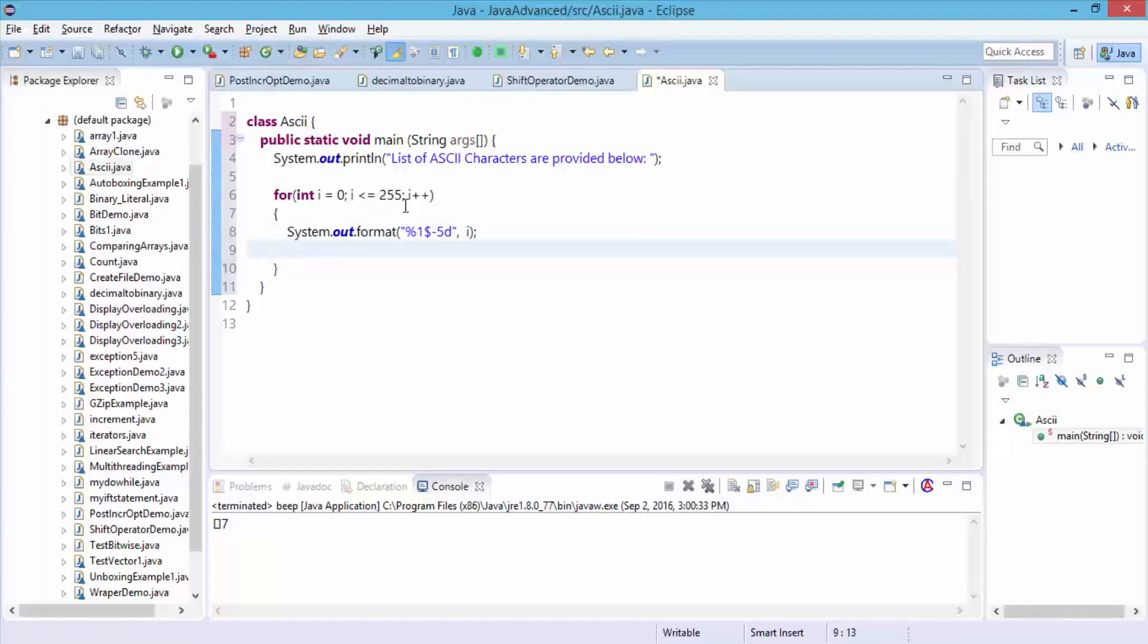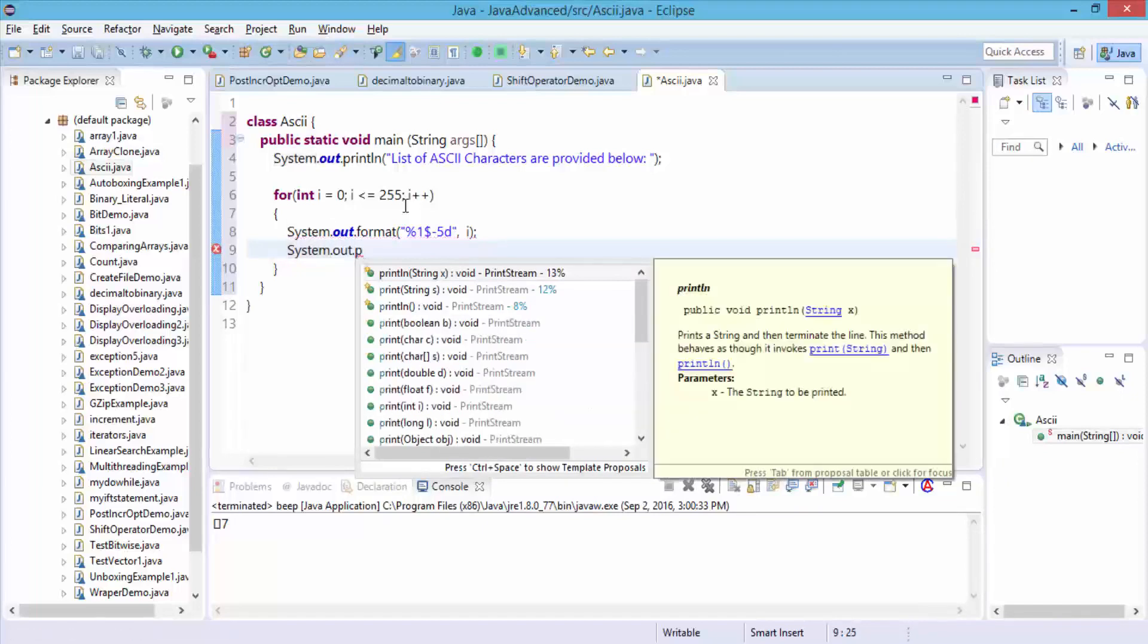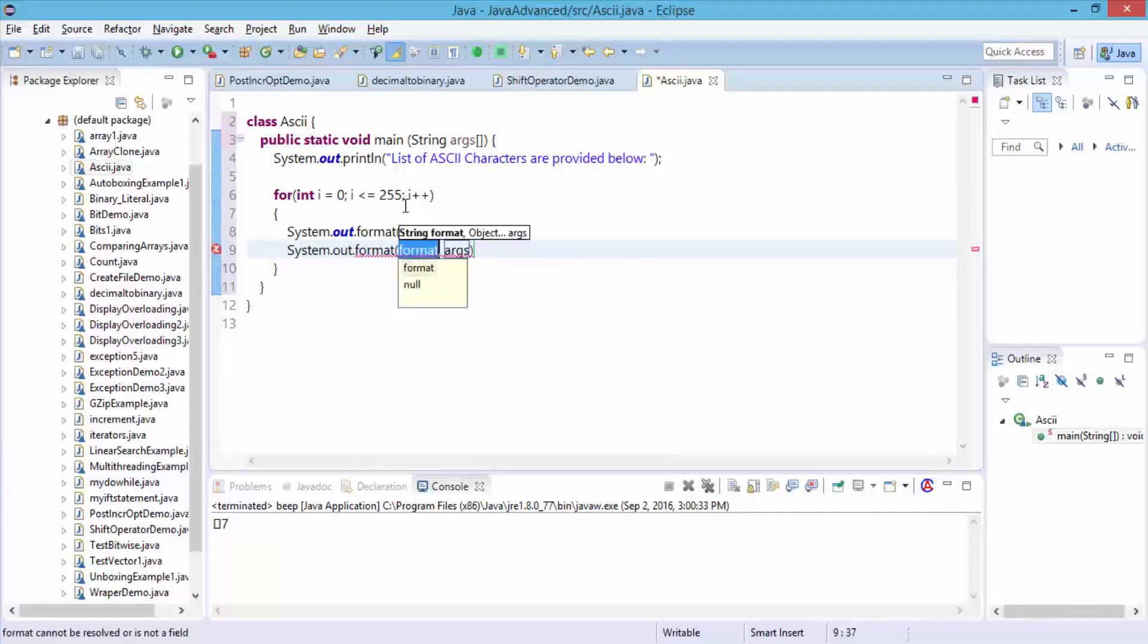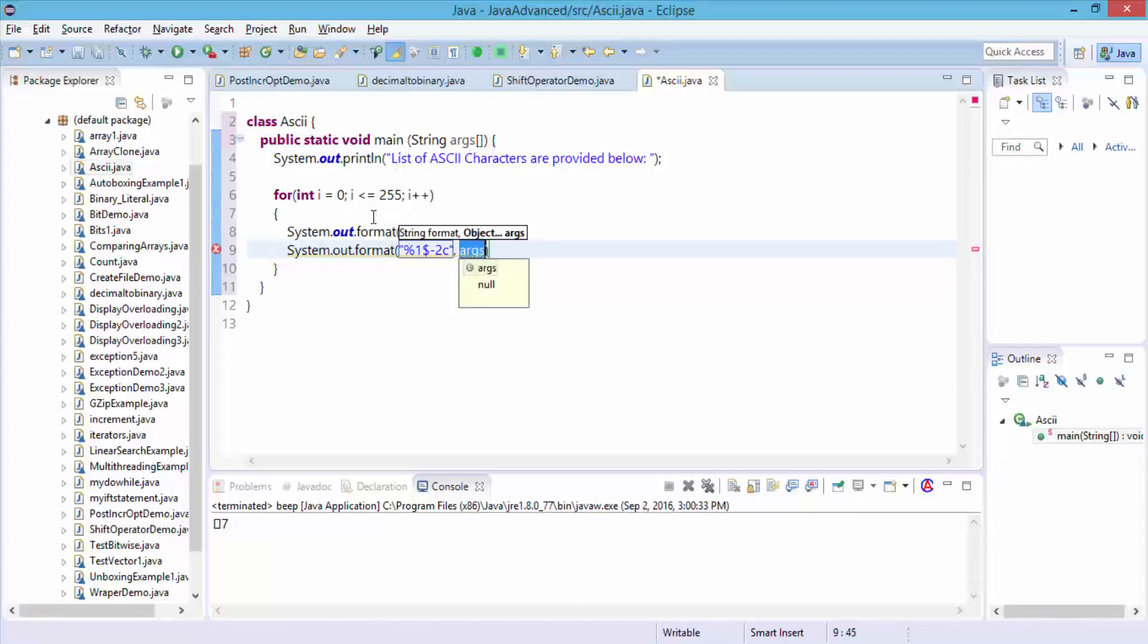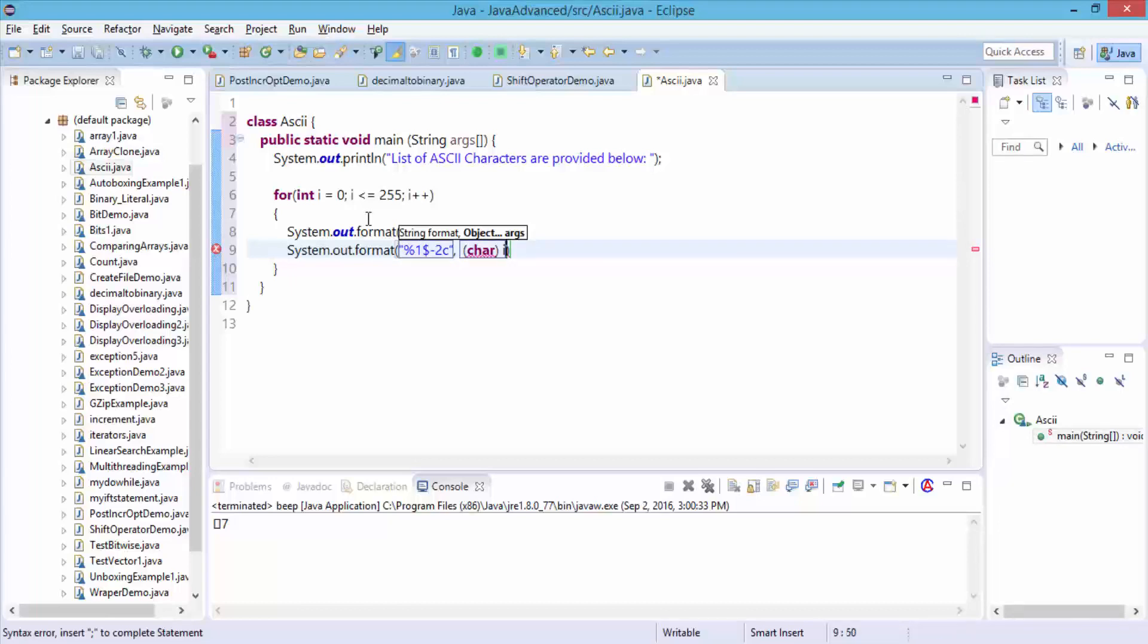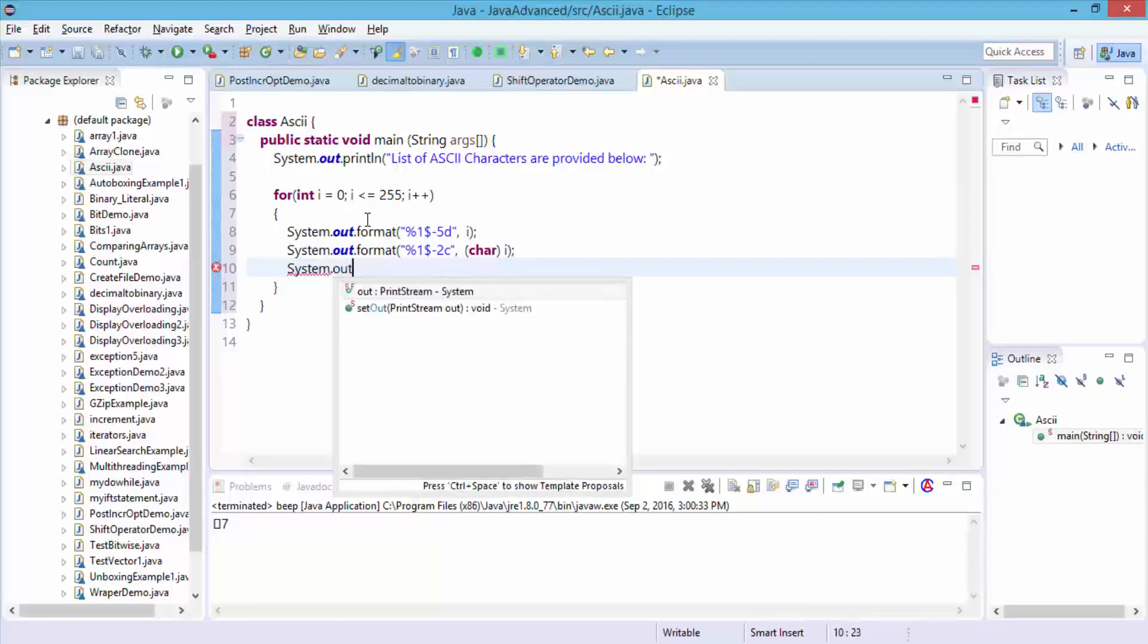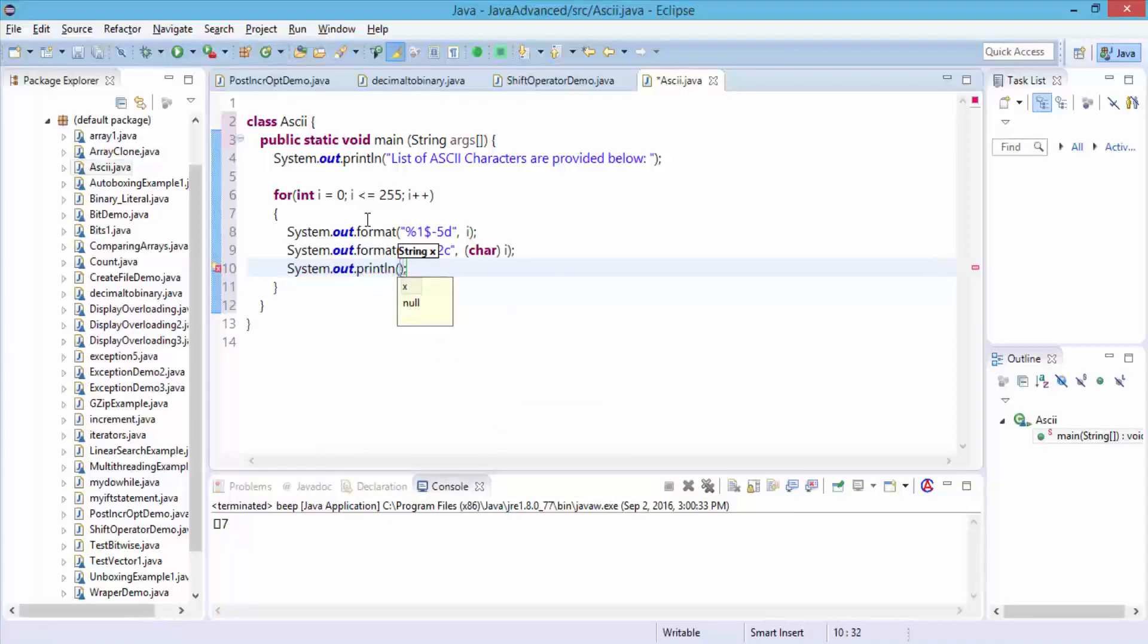Let's do the formatting for the character as well. System.out.format, open the parentheses, and here I'm going to do the percent 1 dollar sign negative 2c. These are just different types of formatting. Comma, and then here in parentheses I'm going to say char, and then i, semicolon, and finally do the system.out.println with a set of parentheses.